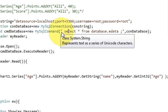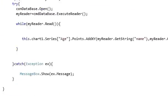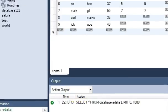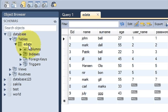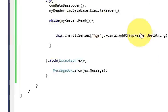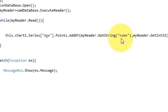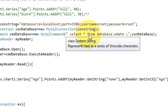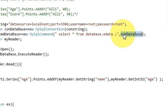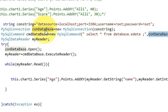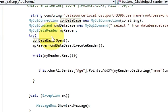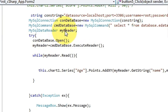Then write mysql command command database is equal to new mysql command, and in the command query you need to pass this. So write select star from database dot edata, that is my database name dot my table name, and I have written star because I want to take all the values from the database of the table.